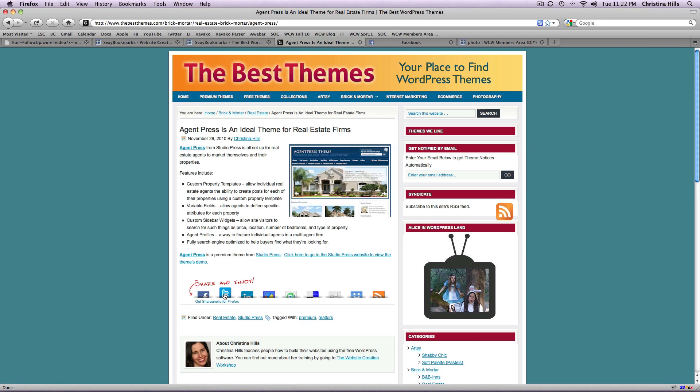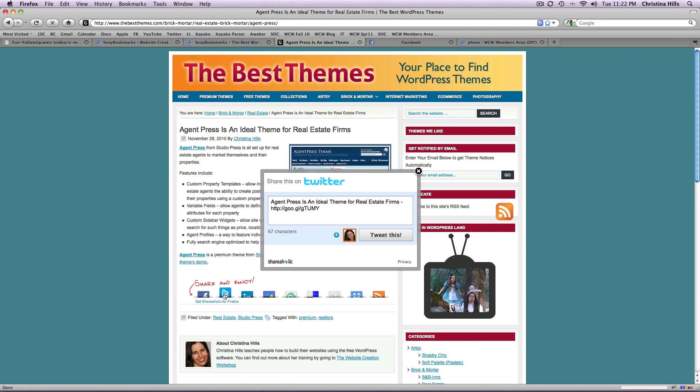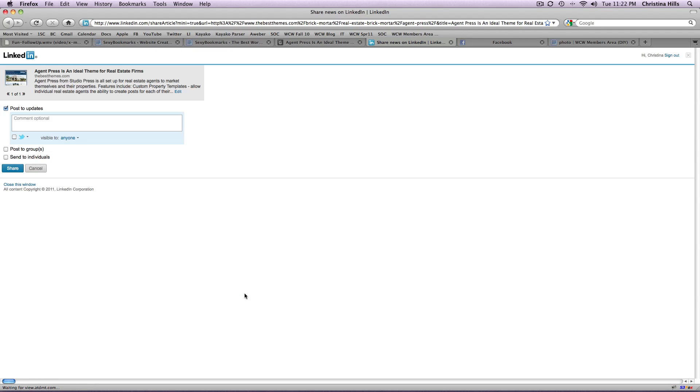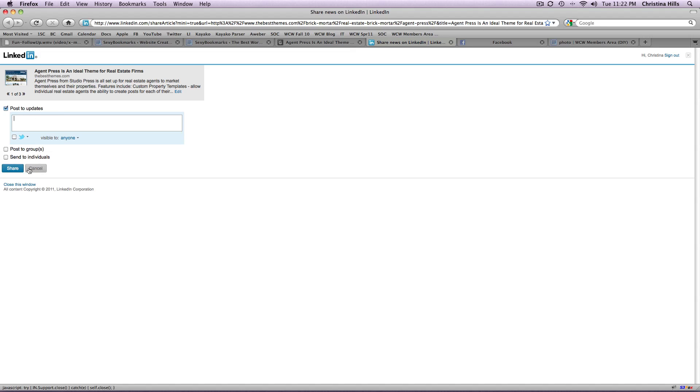I can come over here to Twitter and up pops a dialog box and again I can tweet that out. And also same with LinkedIn, boom up it comes. There is the blurb and I can put in comments and I can share that with LinkedIn.